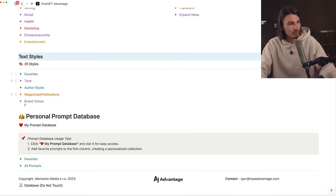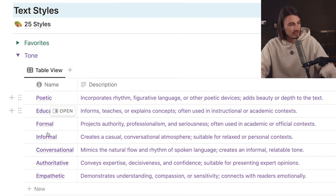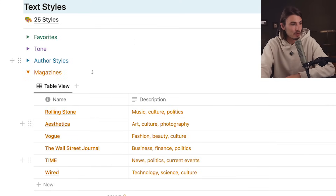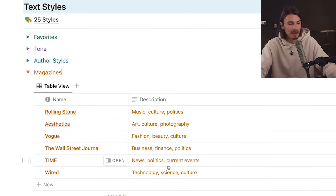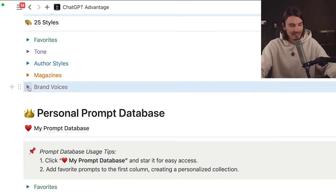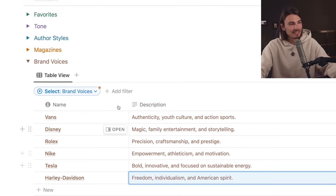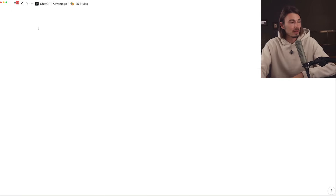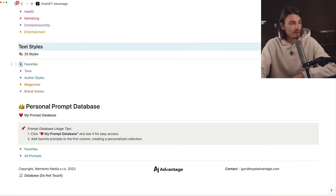Next up are the styles, which let you style your text with presets going beyond just different tones. There's always the name of the tone and a description of what results you'll get. Applying author styles is applying a template to your text - a major shift in every aspect. The magazine styles are incredibly powerful - saying 'in the style of Vogue' implies so much cultural context. Then we have brand voices: you can say 'in the brand voice of Harley Davidson' and it applies values of freedom, individualism, and American spirit to your text - much simpler than specifying all this with a lengthy prompt.